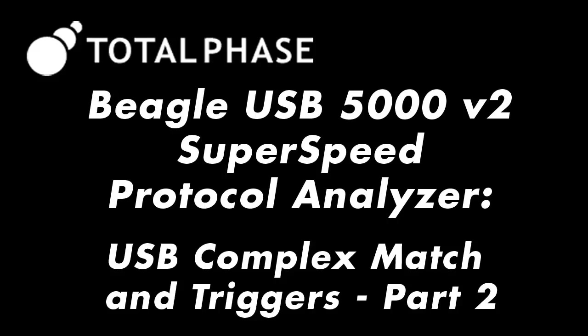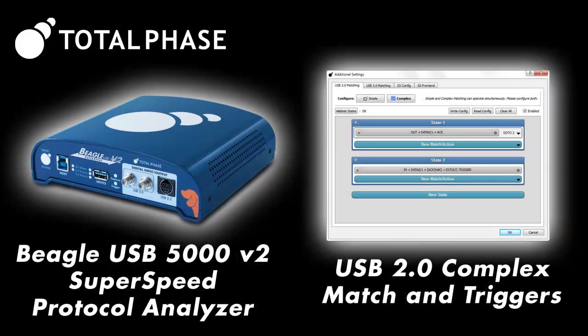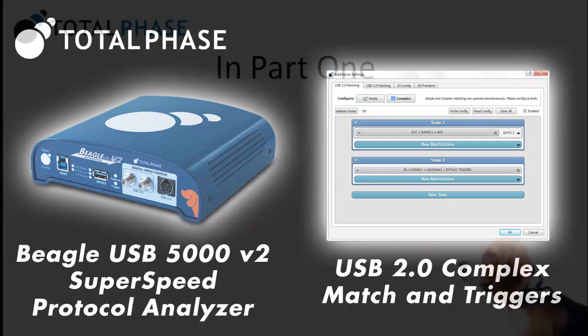In this short video, we will show how to start a capture using an advanced trigger on the Beagle USB 5000 V2 Protocol Analyzer.